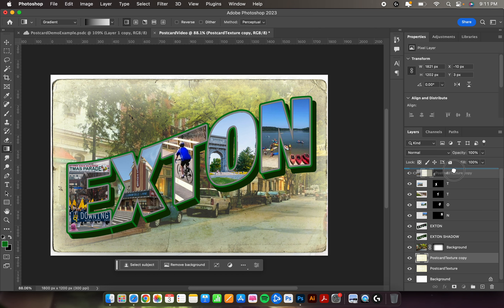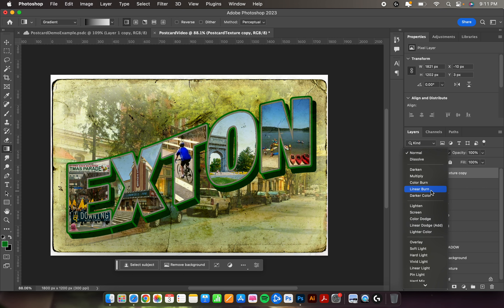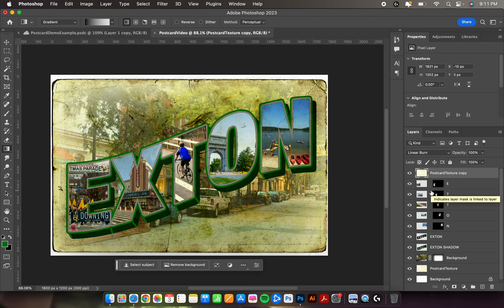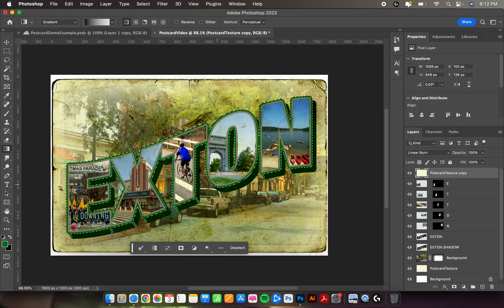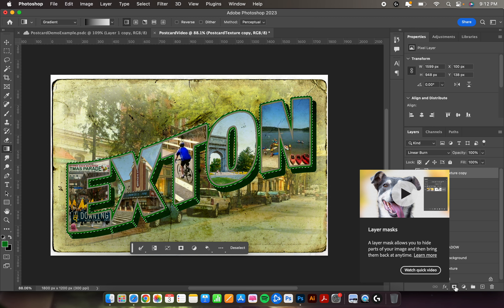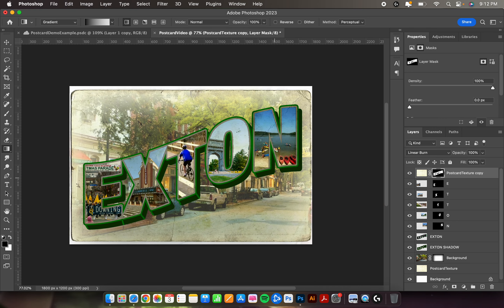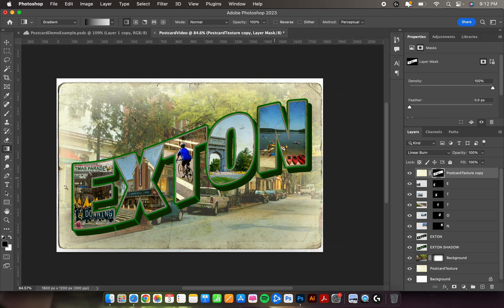We also want to duplicate the postcard texture layer. Select postcard texture, hold Command and hit J. Move the copy layer all the way to the very top of the layer stack. Change its layer mode — Linear Burn works best here too. To apply it only over the EXTANT text, hold Command and click the extant layer thumbnail to load that selection, go back to the postcard texture copy layer, and hit the Layer Mask button. Now the texture overlay will only appear on top of EXTANT.